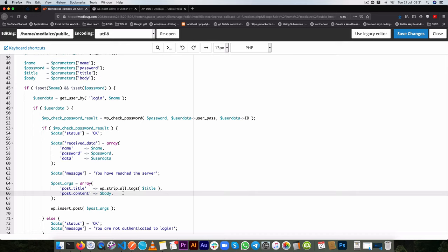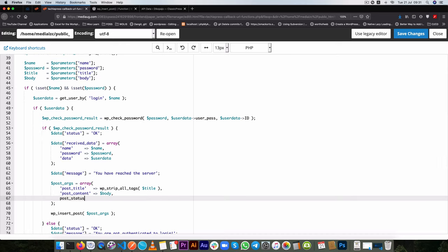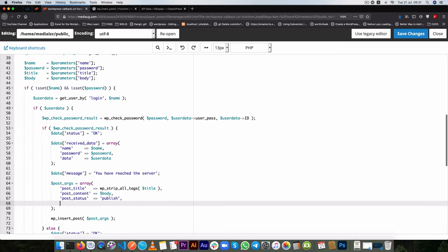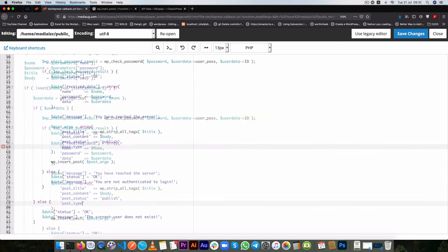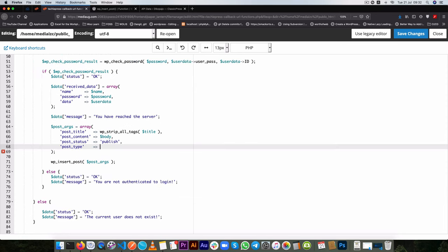Now the other thing that we're going to do is set our post status and we shall choose to have it as published. So publish will be our default, set this in a post type, and the post type that we have is what we already named as API data, we need to be exact, we don't want to send it to the other posts or any other post type, so we're going to send it to our API data.